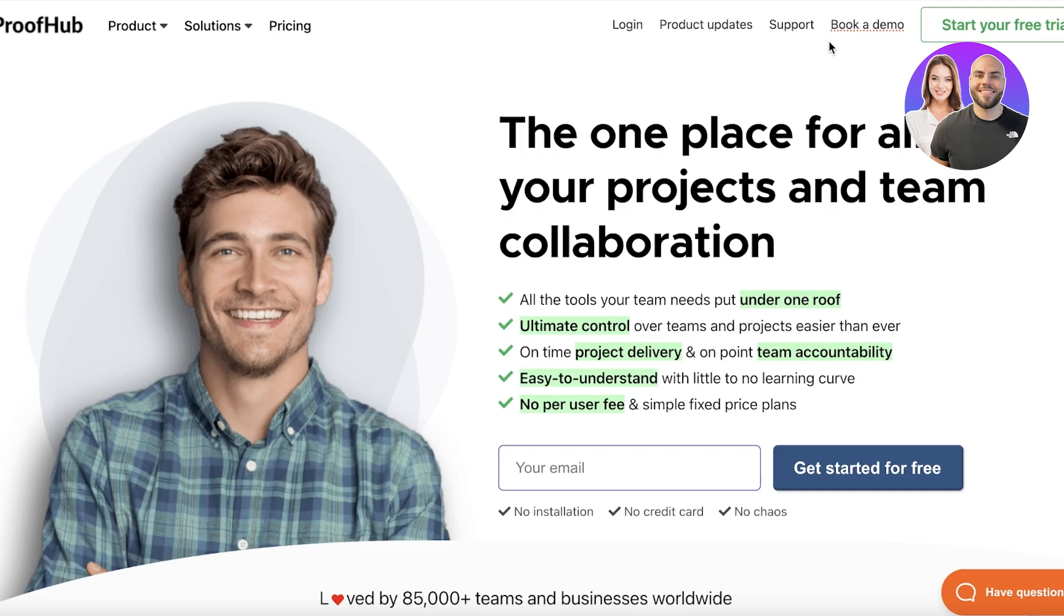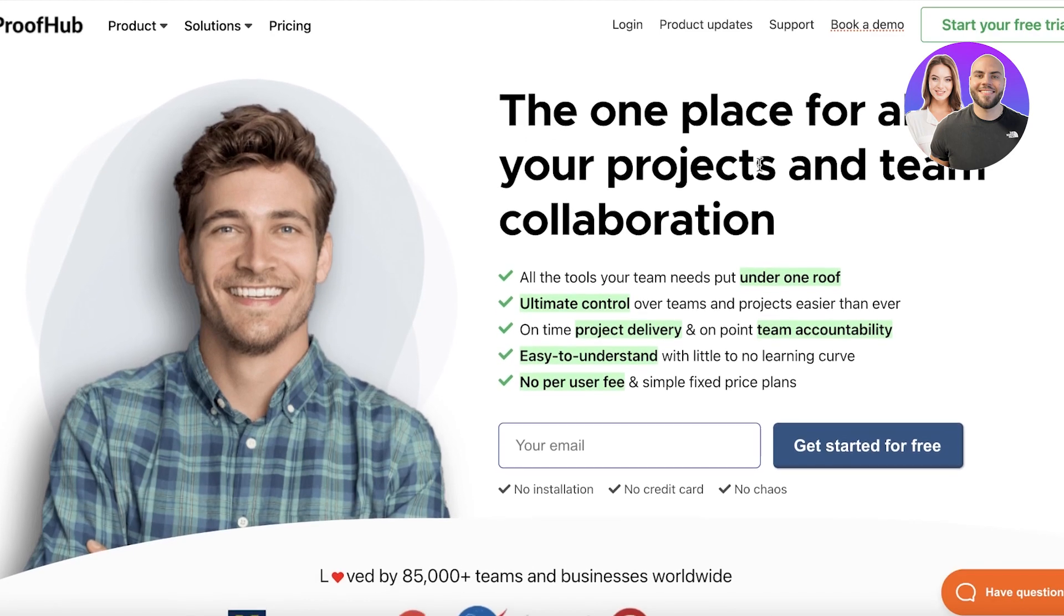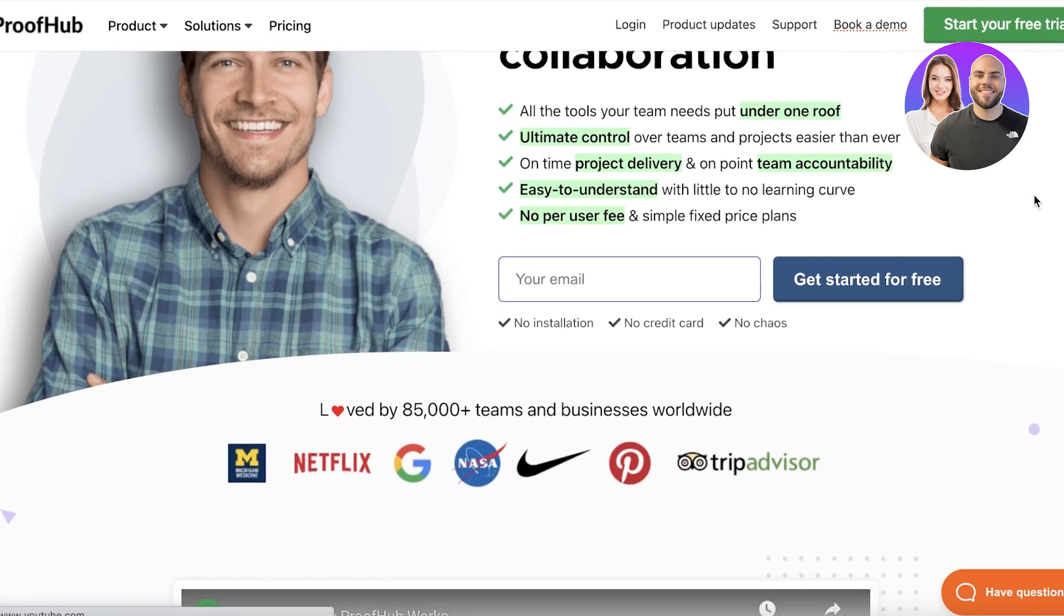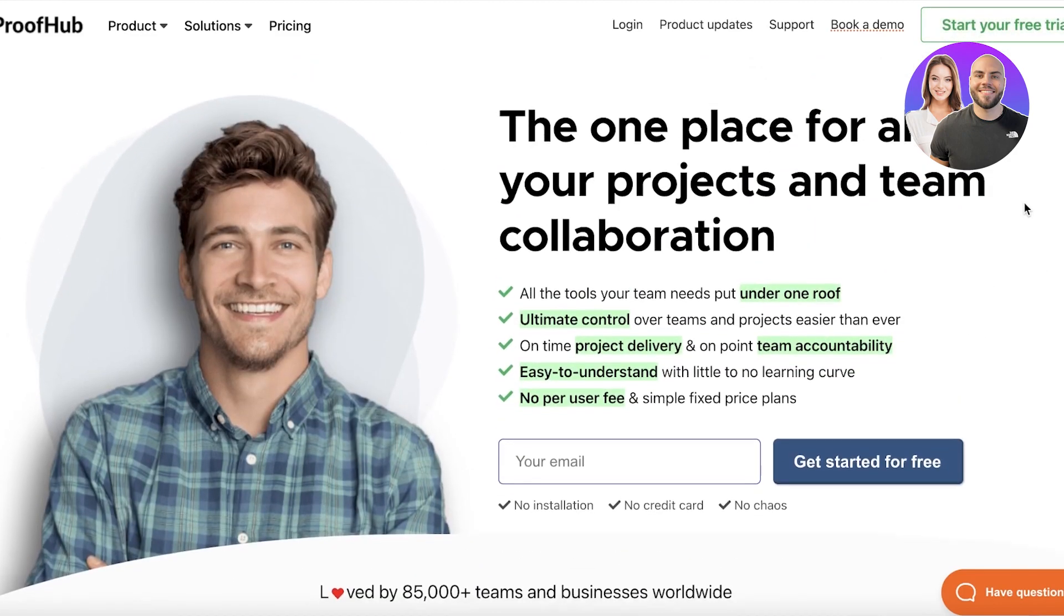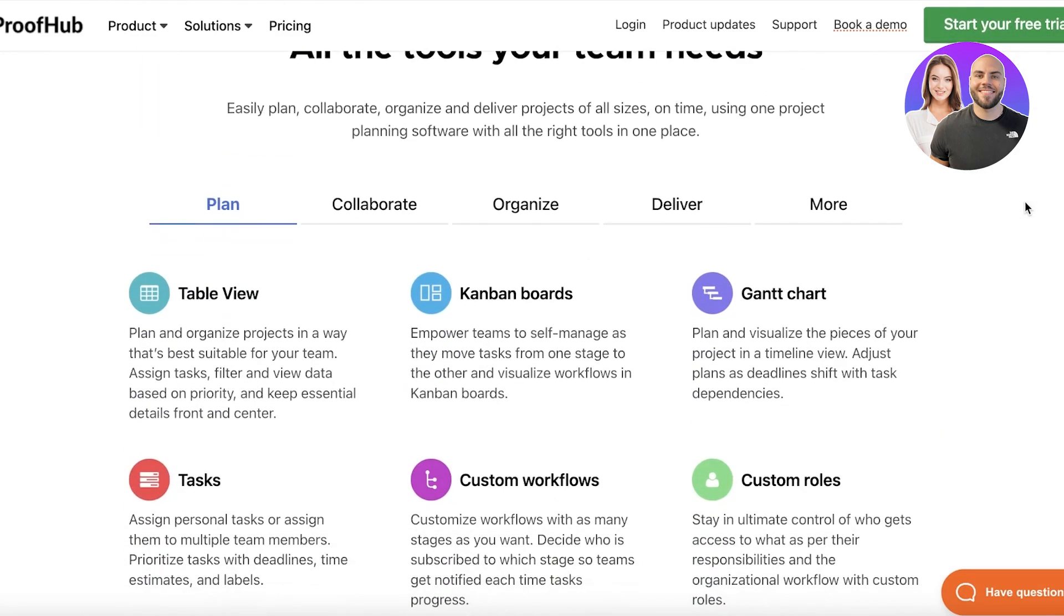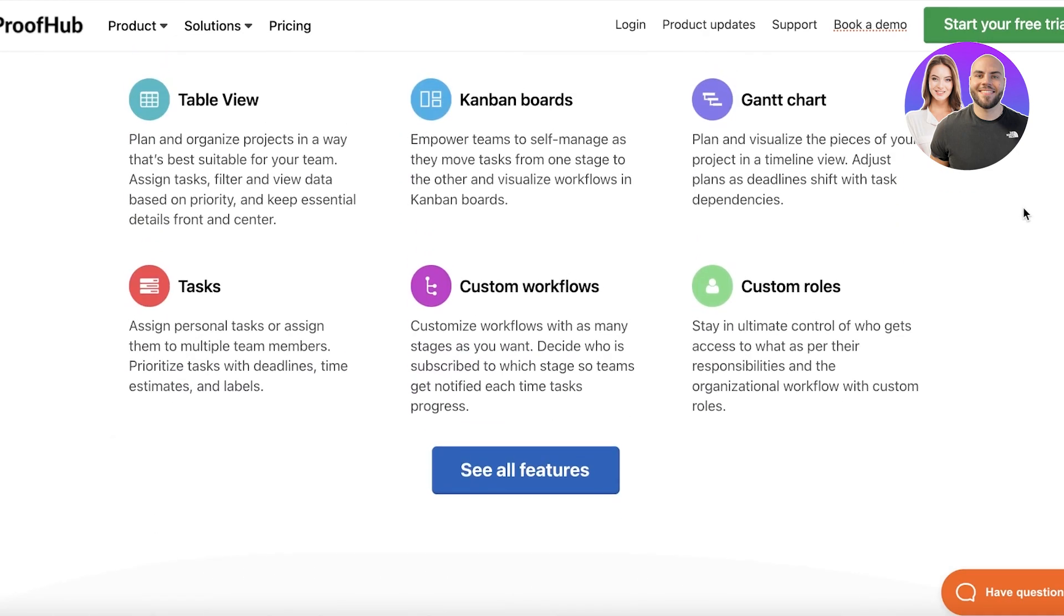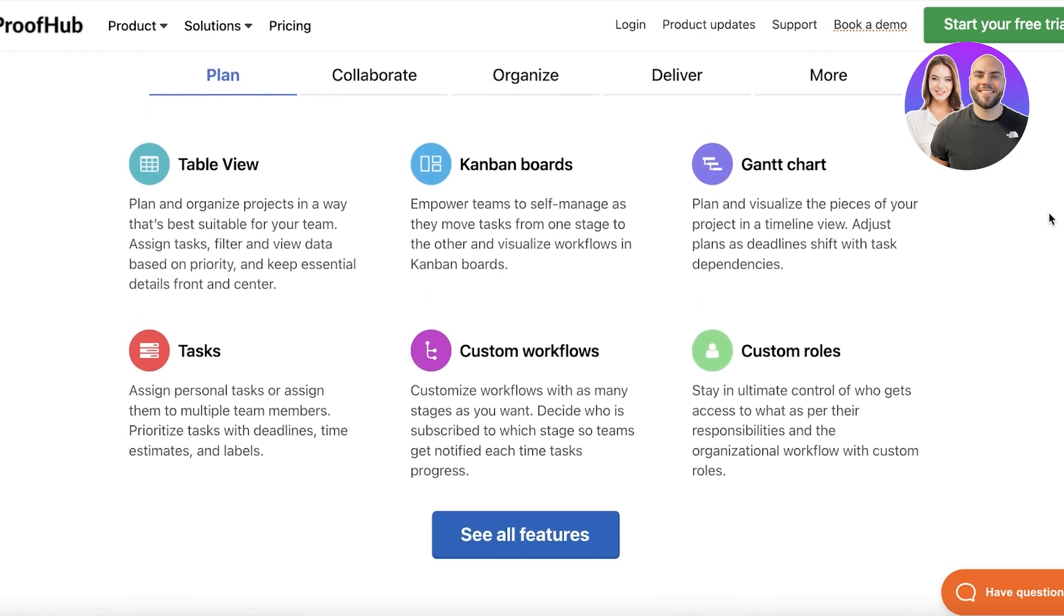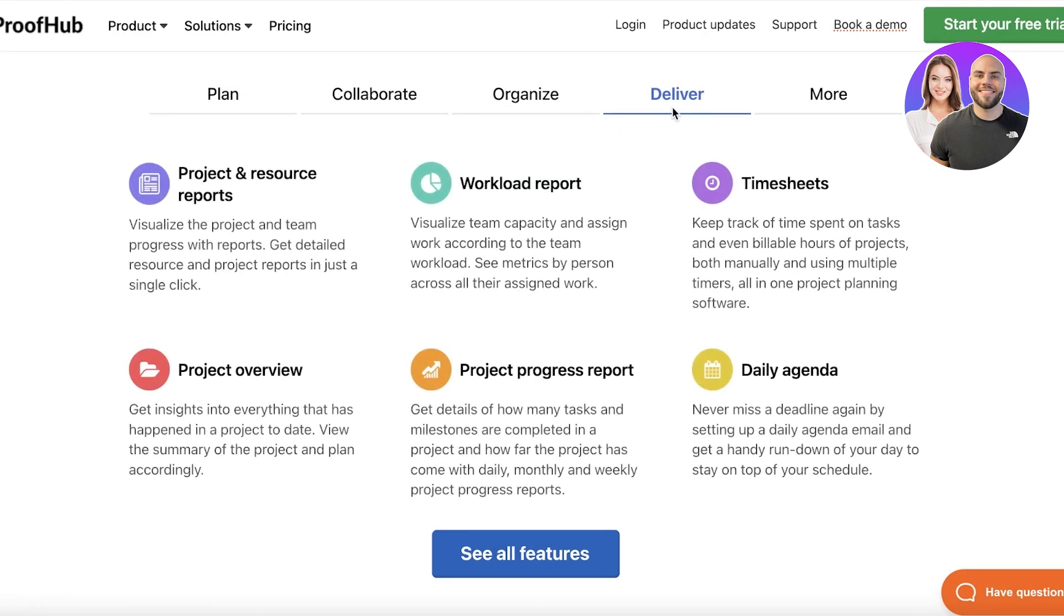Now ProofHub is an online platform that enables you to combine all of your projects and collaborate with your team. It is basically a project management or business management tool that enables you to view your work, create custom workflows, add tasks, custom roles, organize, collaborate and deliver your work.